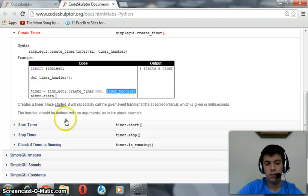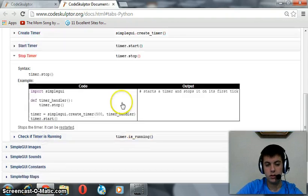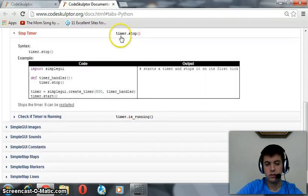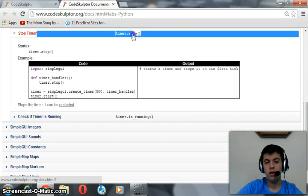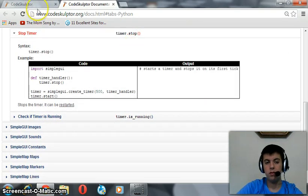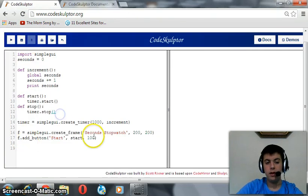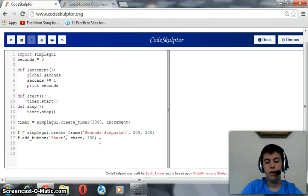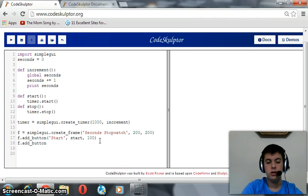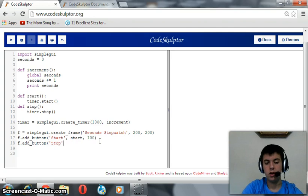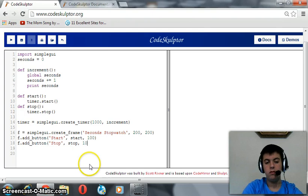Stopping the timer is referred to as timer dot stop in CodeSculptor docs. Again, we are going to add a new button. This button stops the timer. So we are going to name it stop, its event handler is stop, and its width is 100.